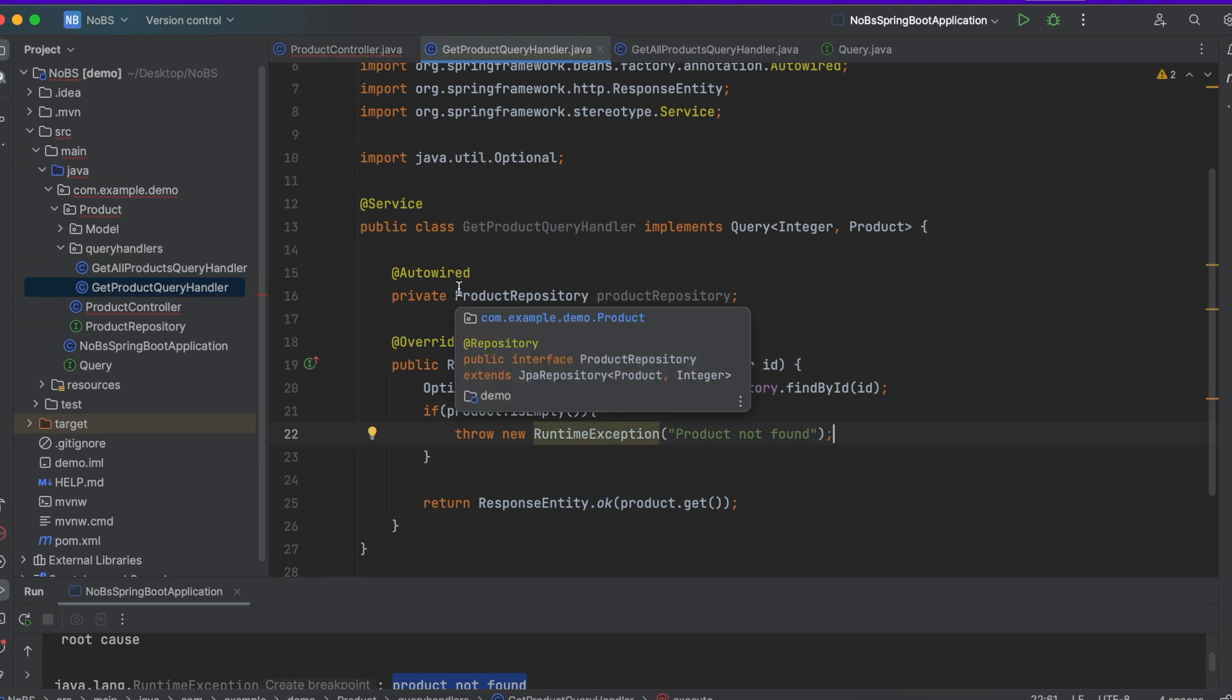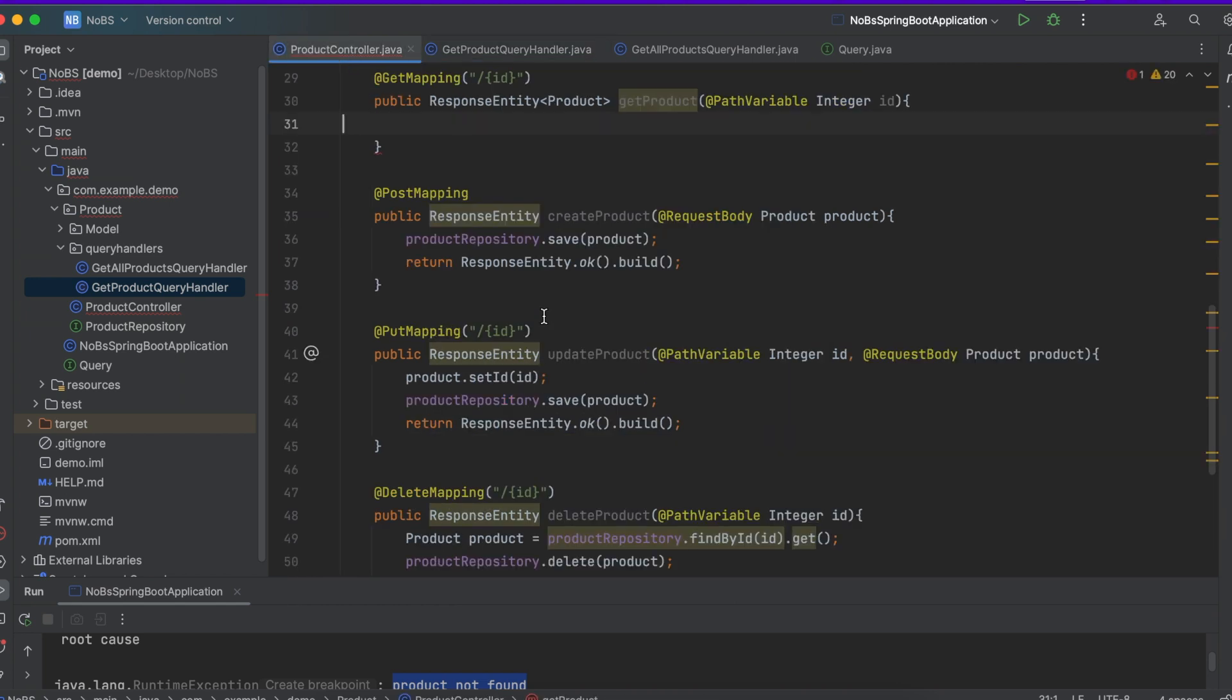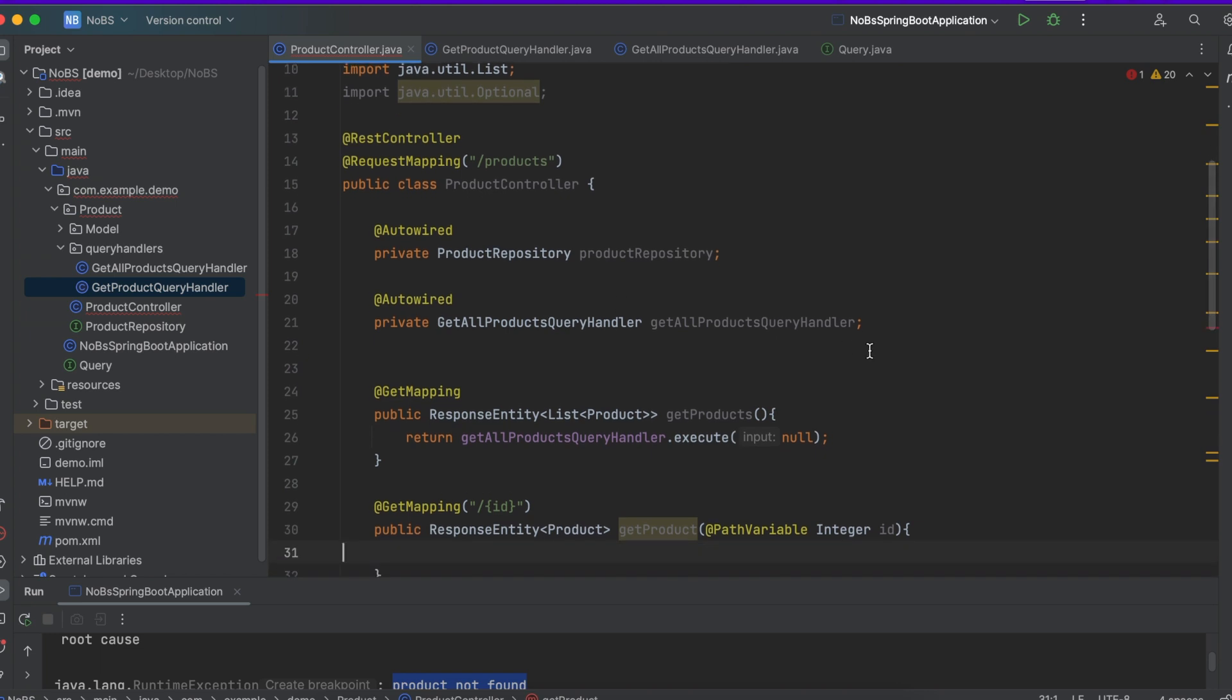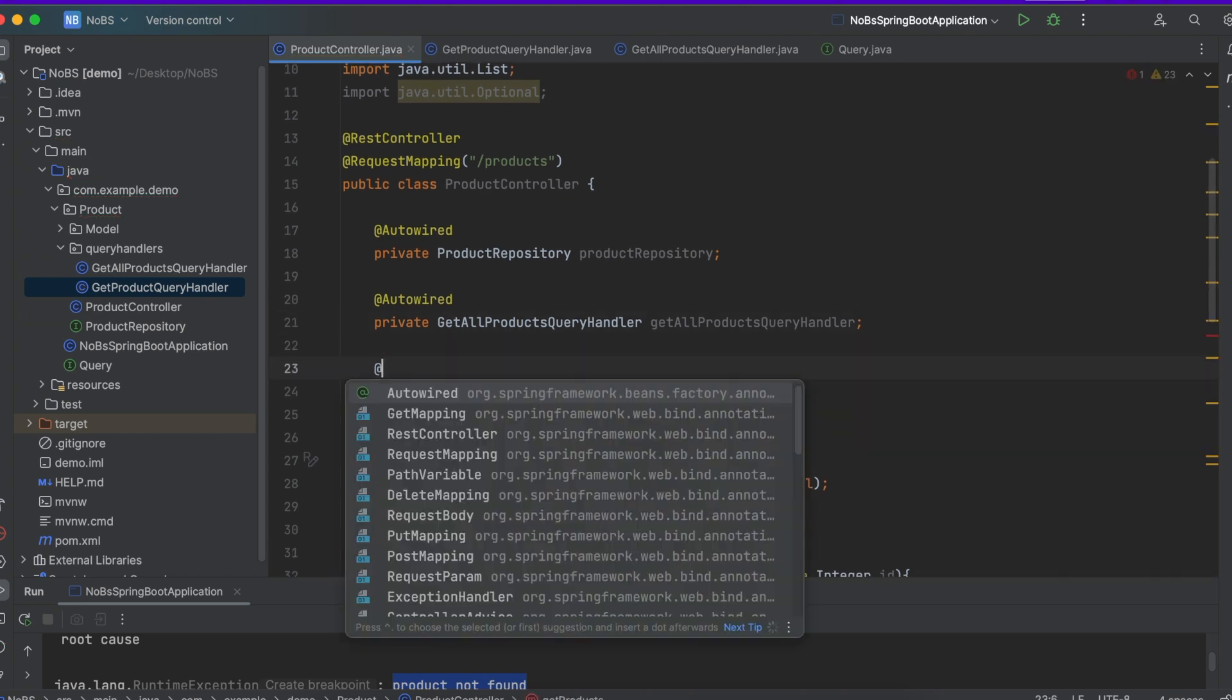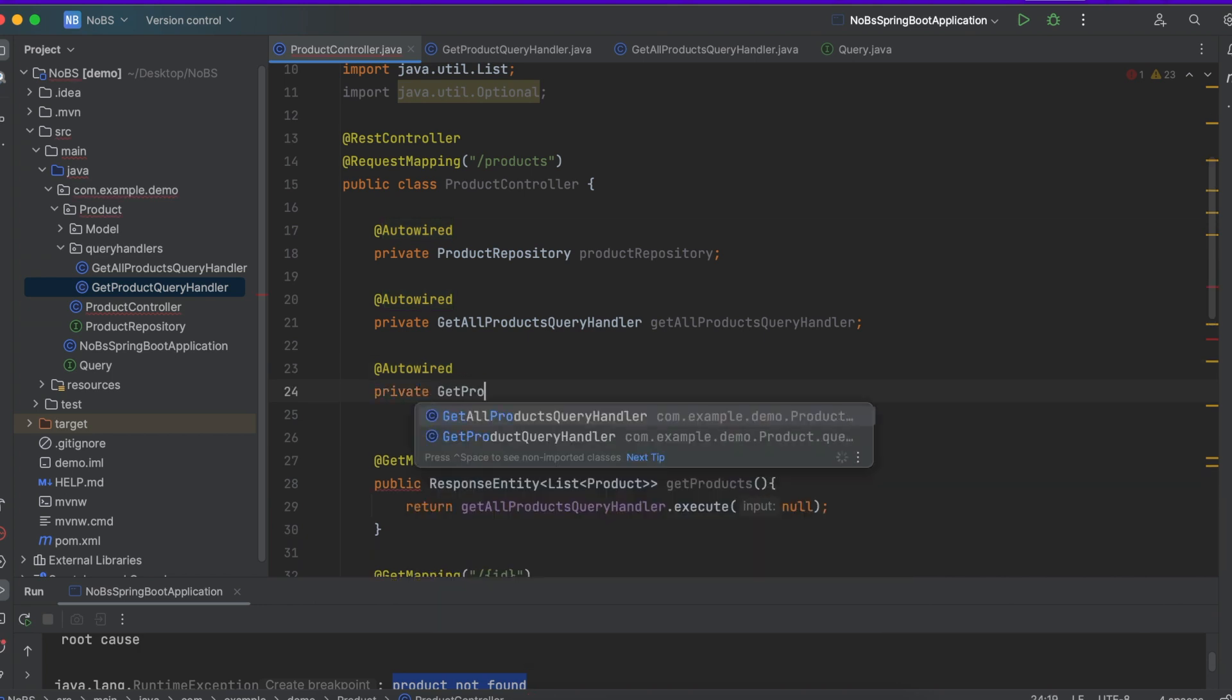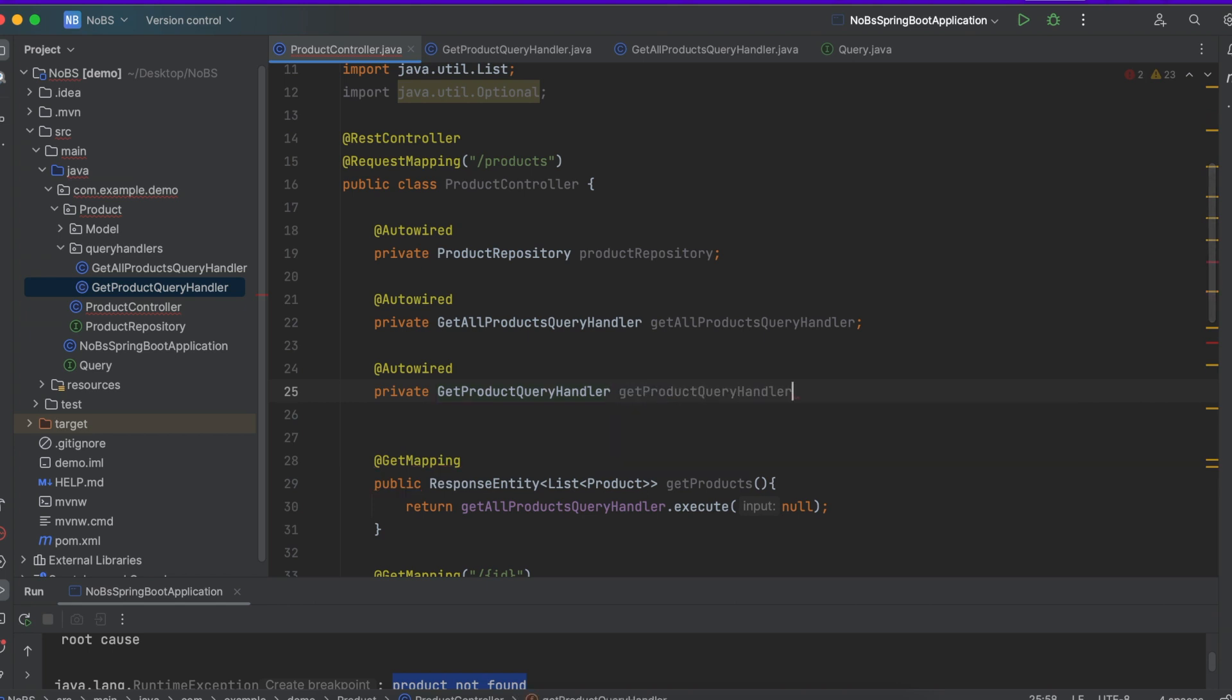So at this point let's go back to our product controller and link it all up. So we're going to need @Autowired private GetProductQueryHandler getProductQueryHandler.